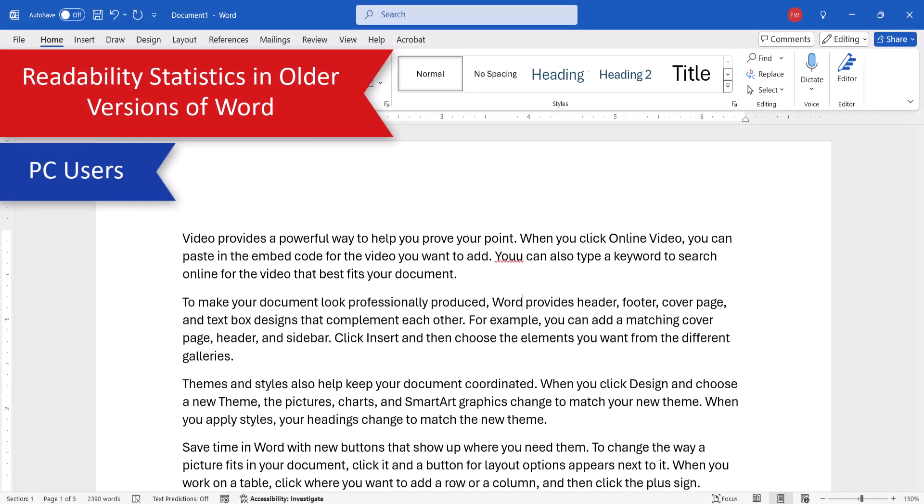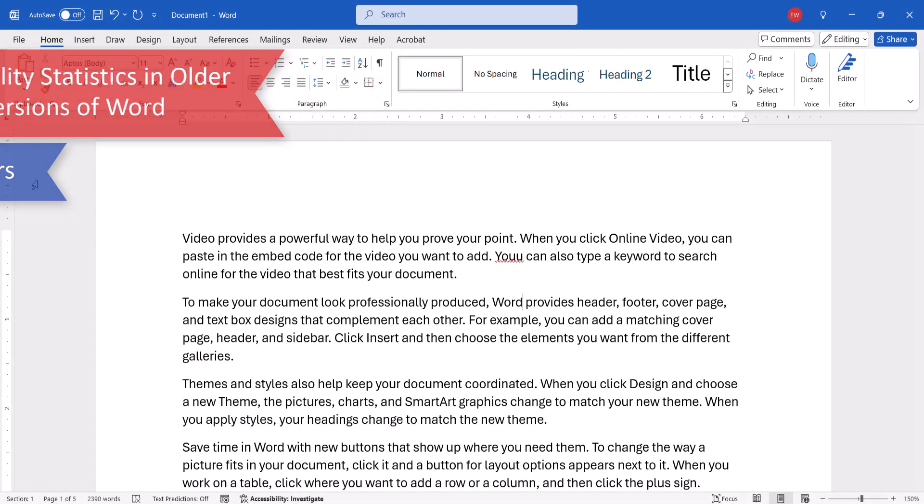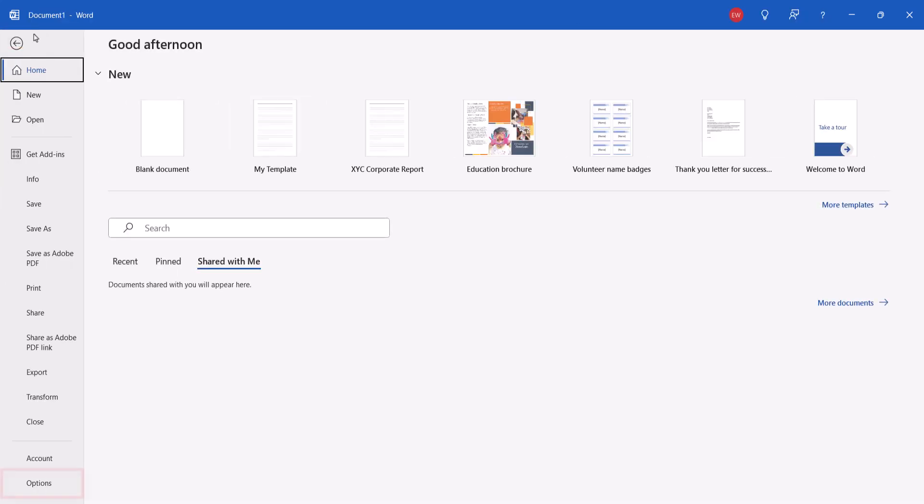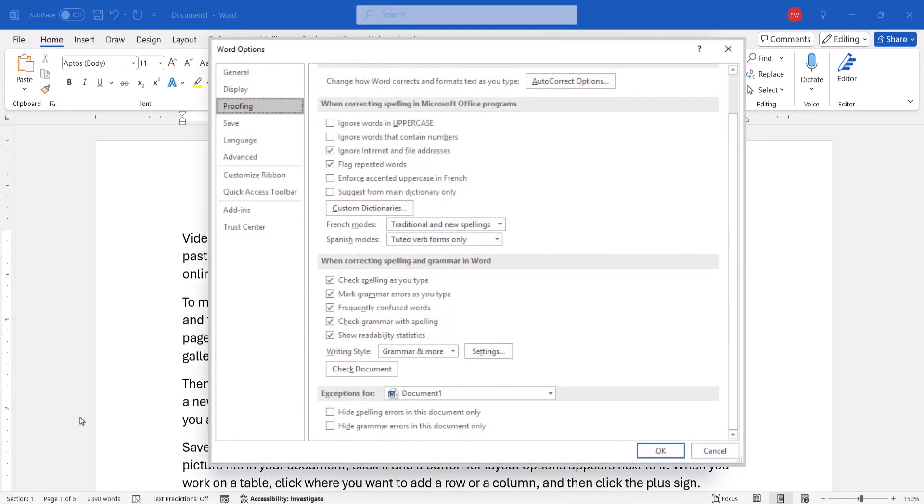If you're using an older version of Word on a PC, select the File tab, followed by Options in the Backstage view. When the Word Options dialog box appears, select Proofing.